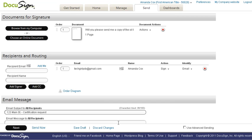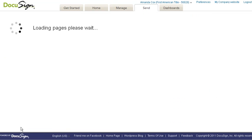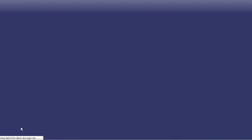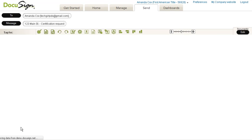And then you can put what the document is. I'm putting certification request and I'm going to say next and it's going to shoot me right into the document that I'm requesting.